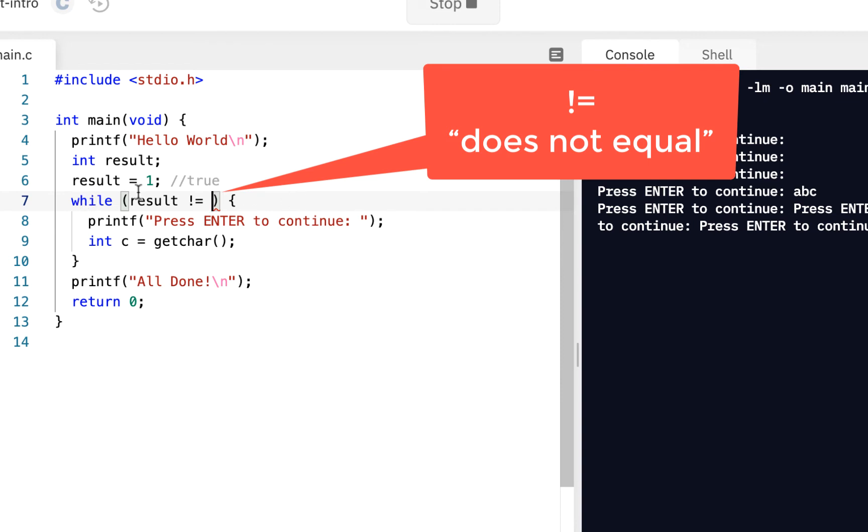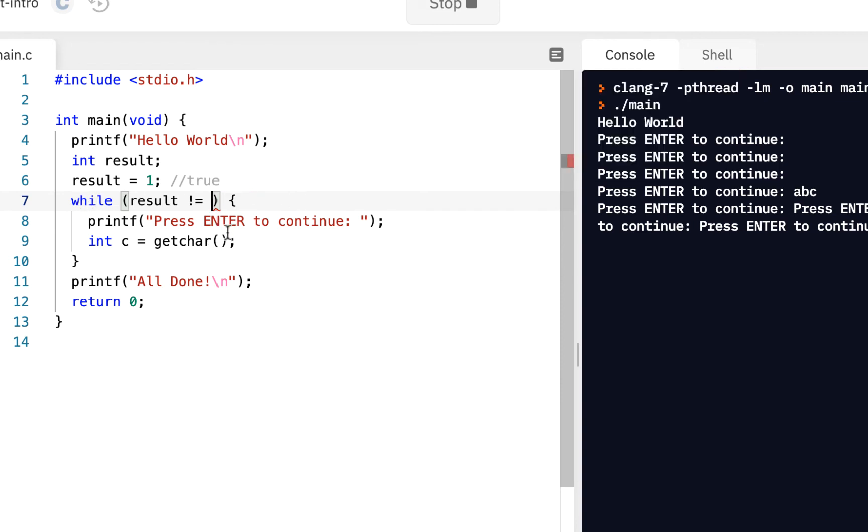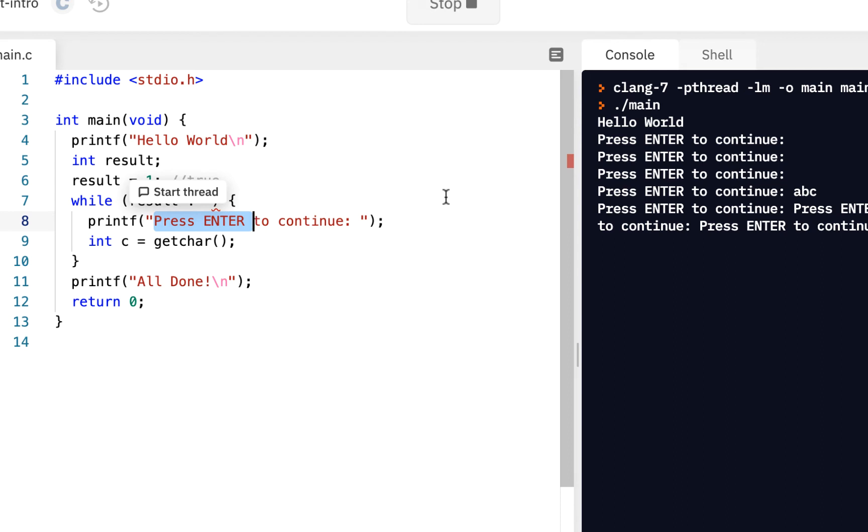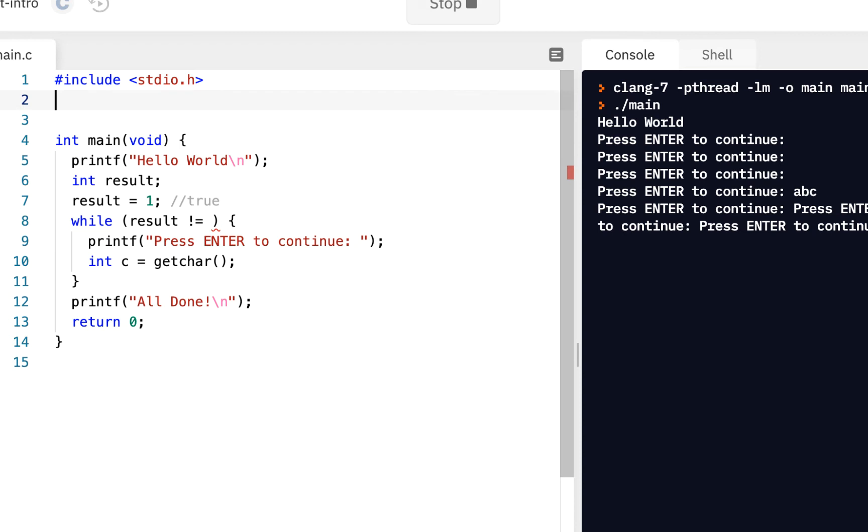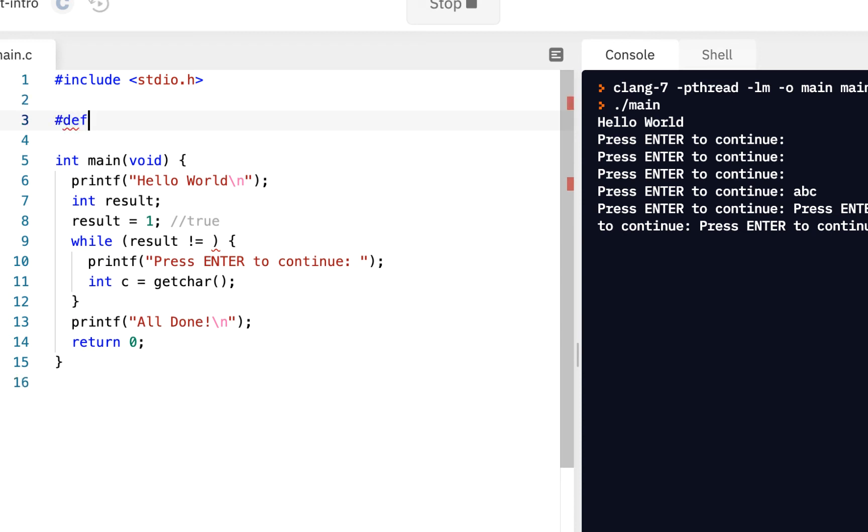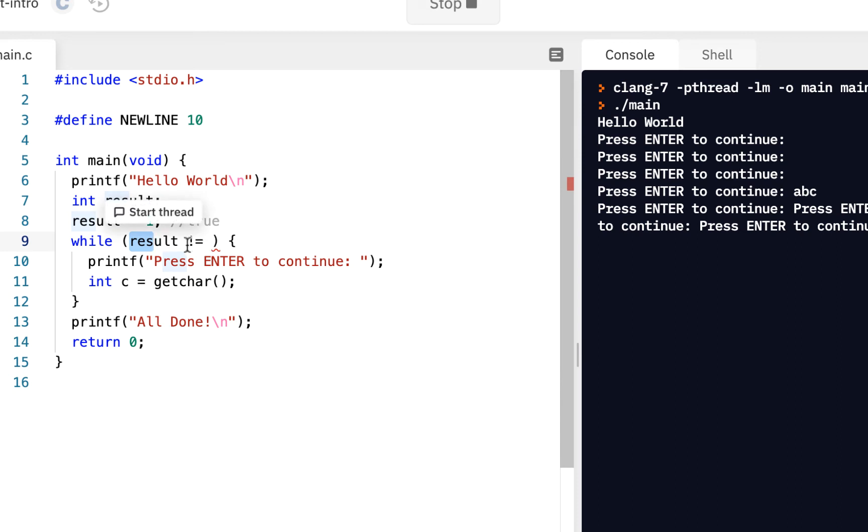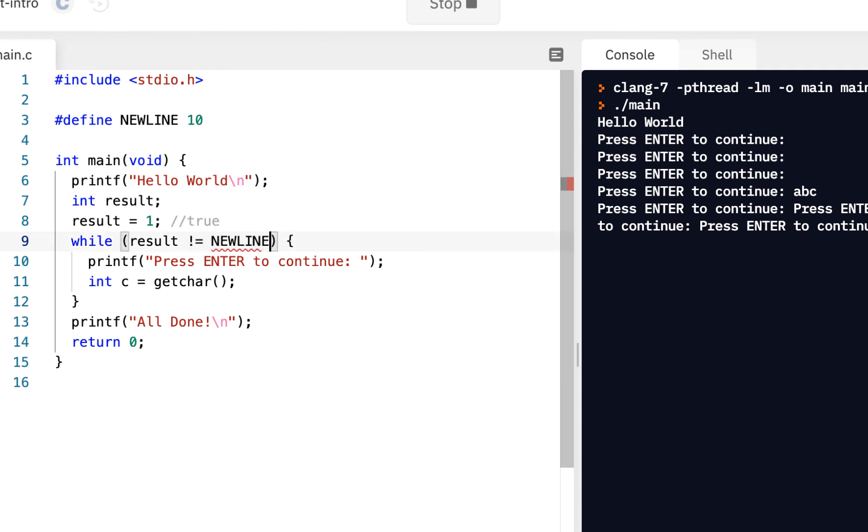And suppose I change this to say as long as result does not equal some type of exit condition. We know from earlier if we press the enter key, that's the new line character, and it actually has the value of 10. So I'm going to say pound define new line has the value of 10. So as long as result does not equal new line, keep going through this loop.